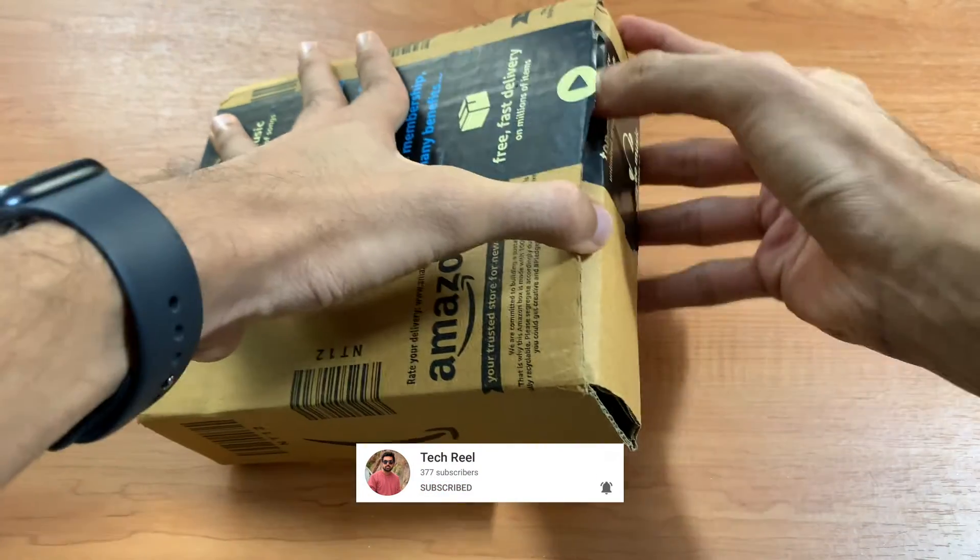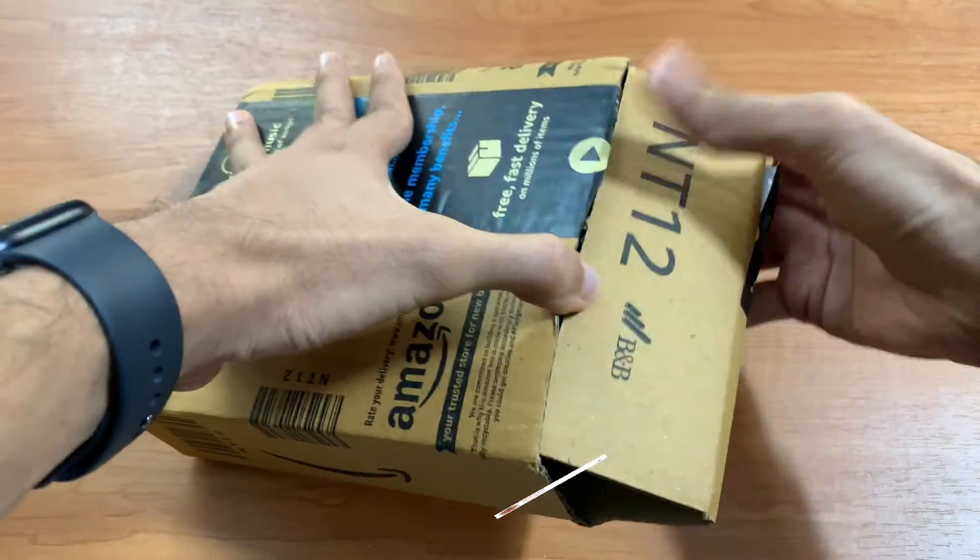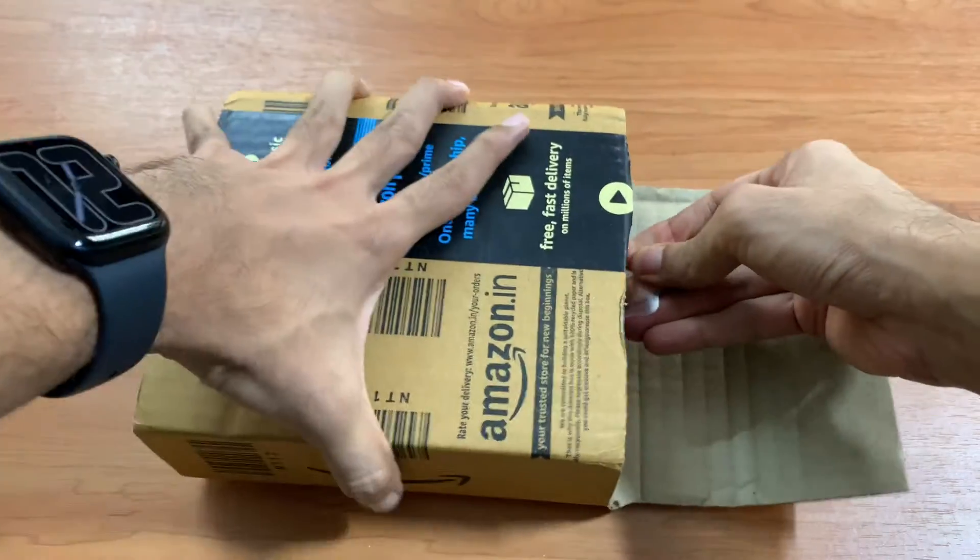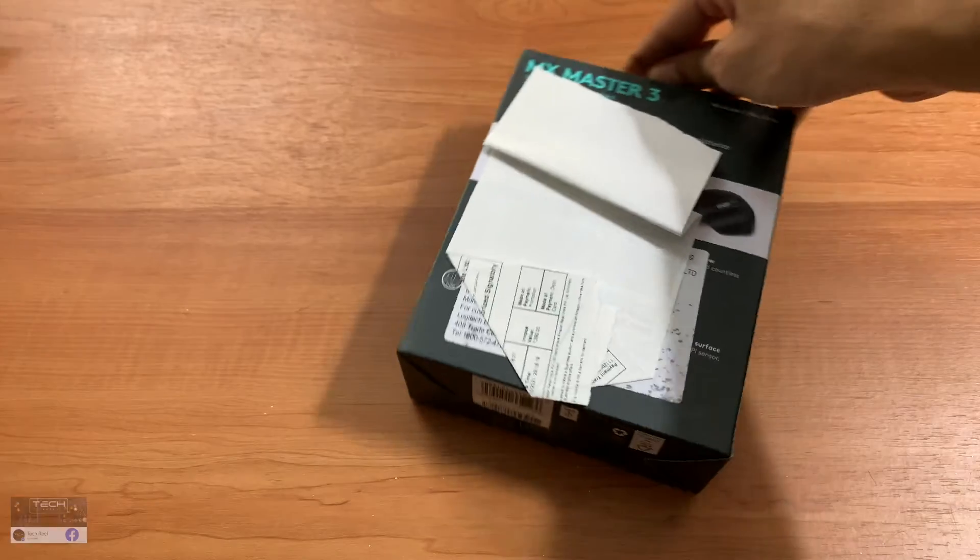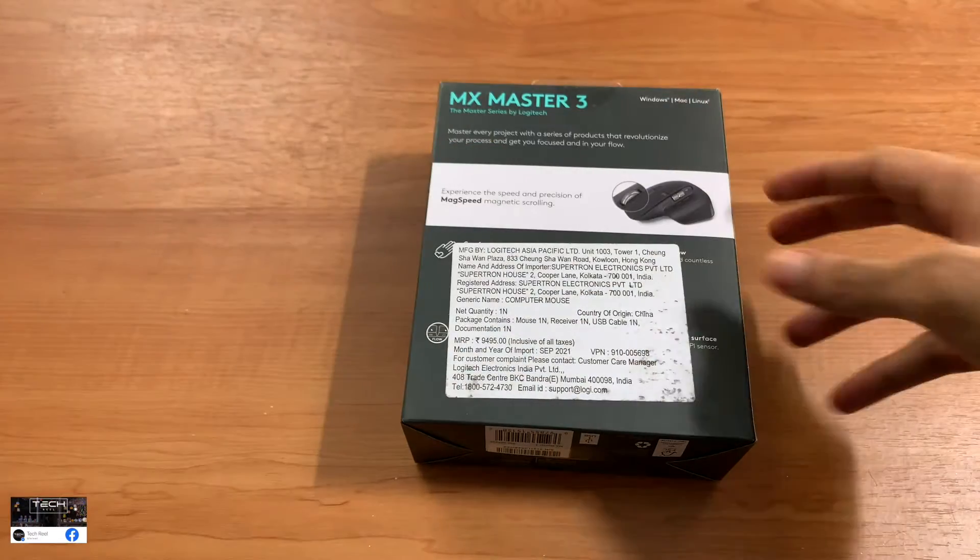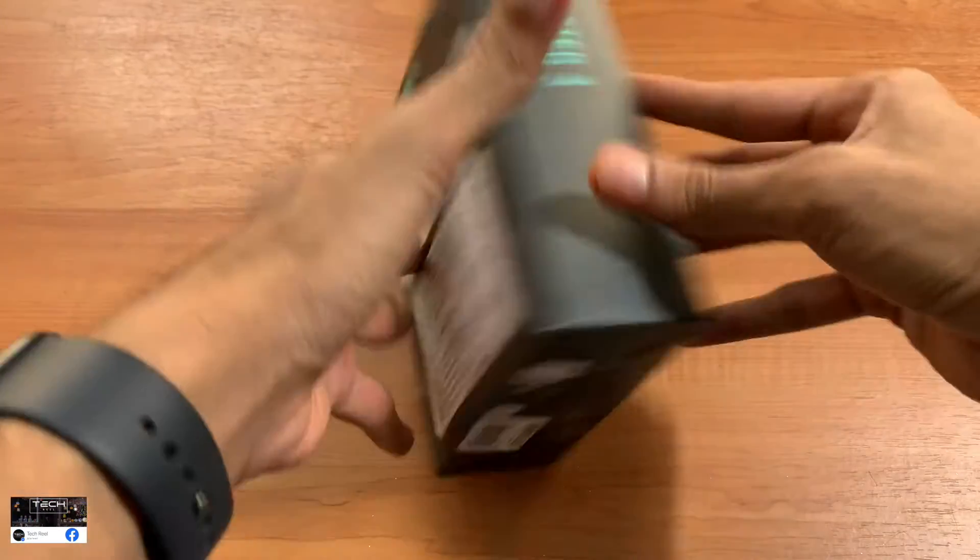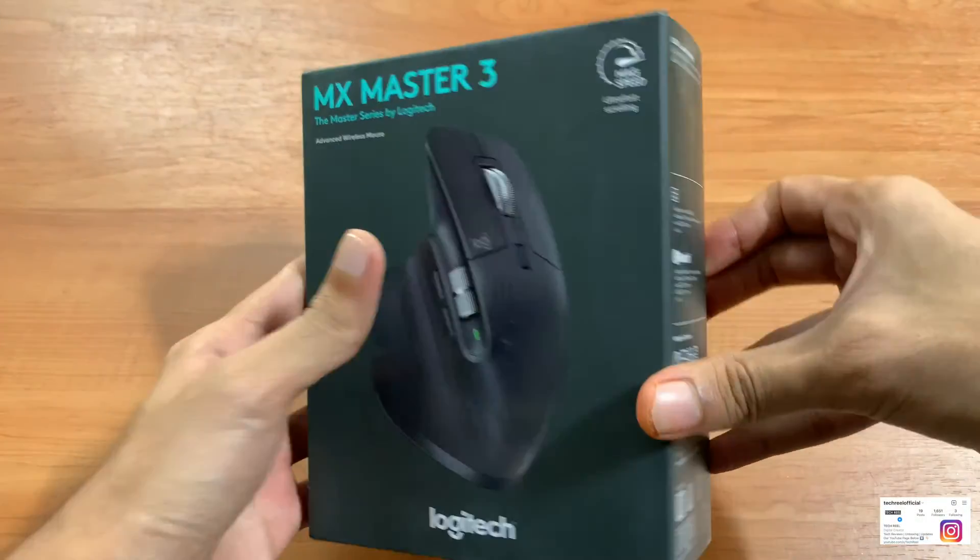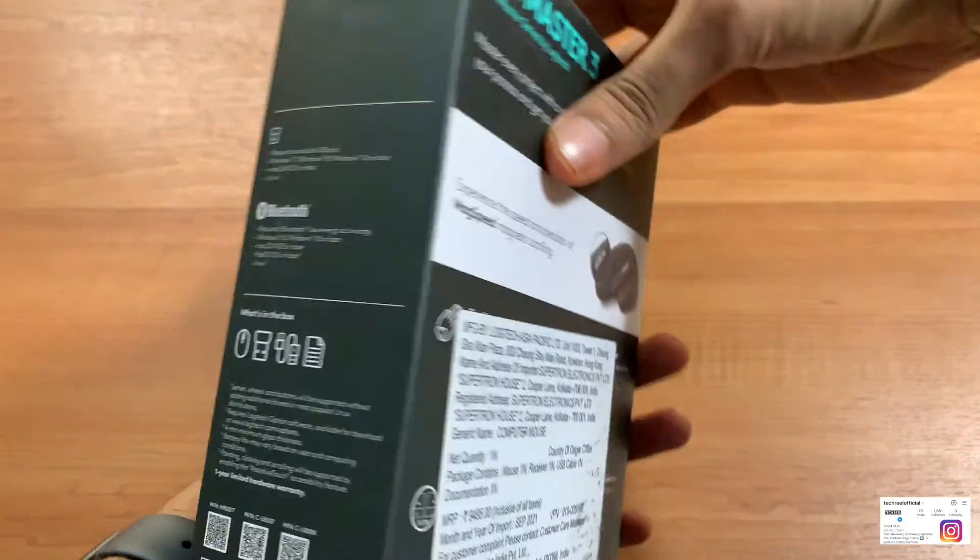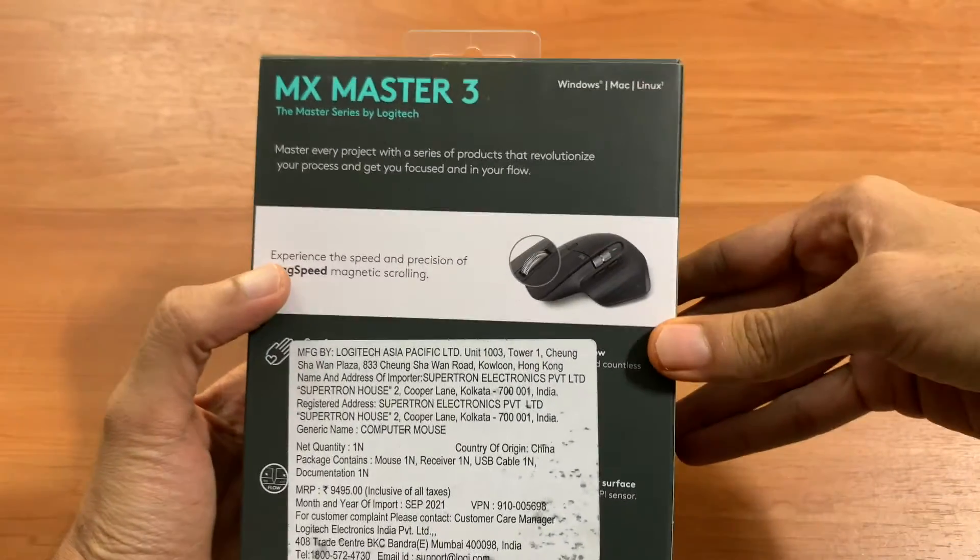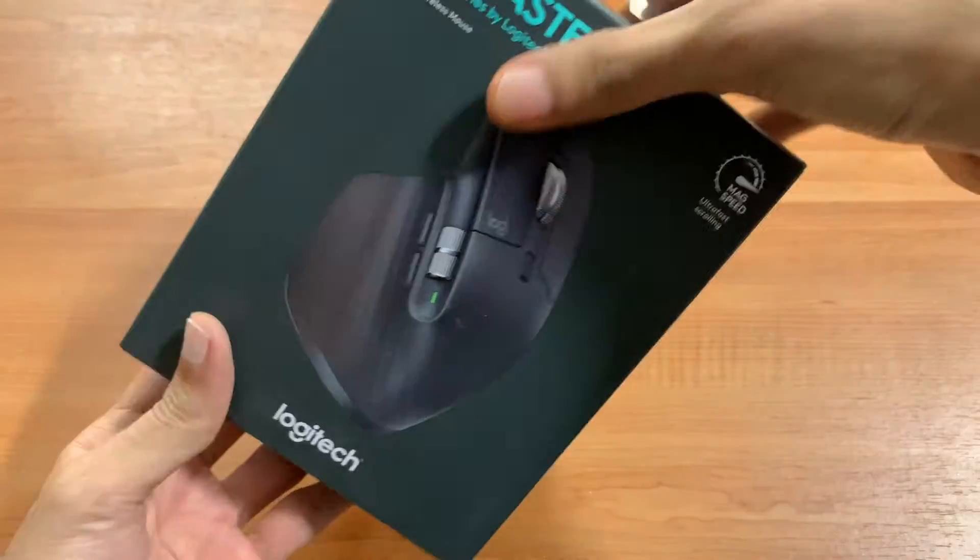Subscribe and like to see you. So today we have Logitech MX Master 3 from Amazon. This is a world class mouse which all content creators and YouTubers use. You can see Logitech MX Master 3 series. It is around 6600, it is a multiple device.